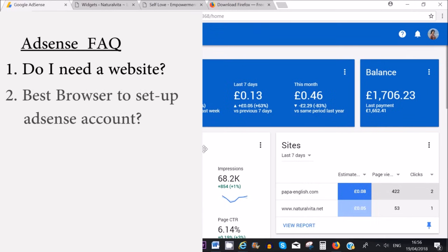The best browser I recommend if you're setting up a Google AdSense account is either Google Chrome or Mozilla. A lot of people have had difficulties with Internet Explorer, so I don't recommend using Internet Explorer to set up your Google AdSense account.